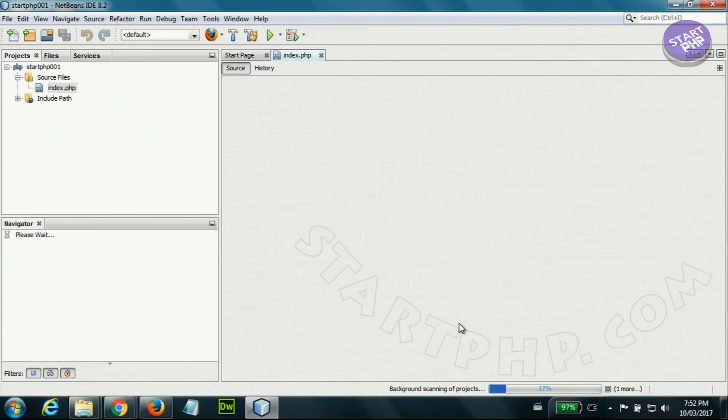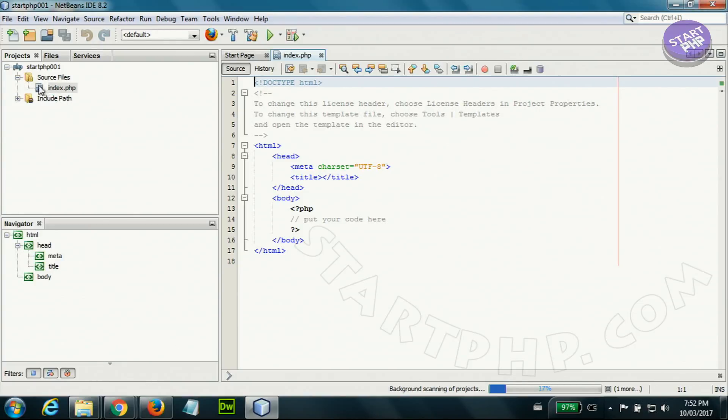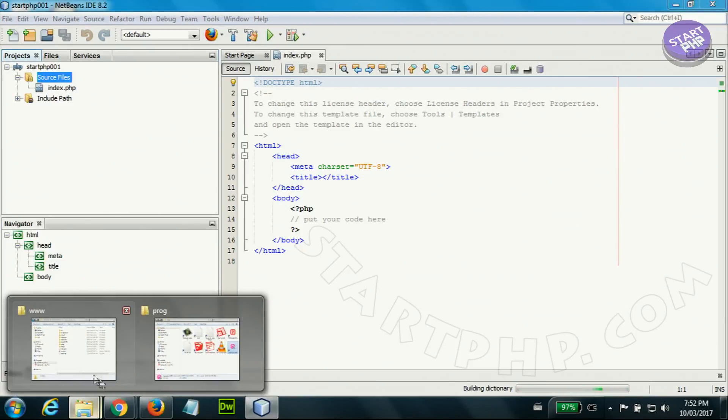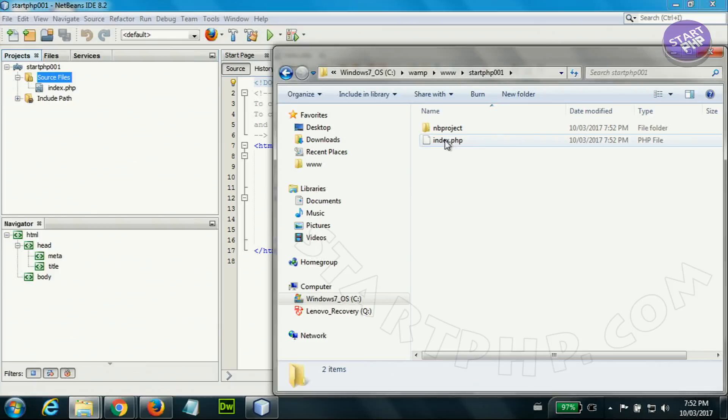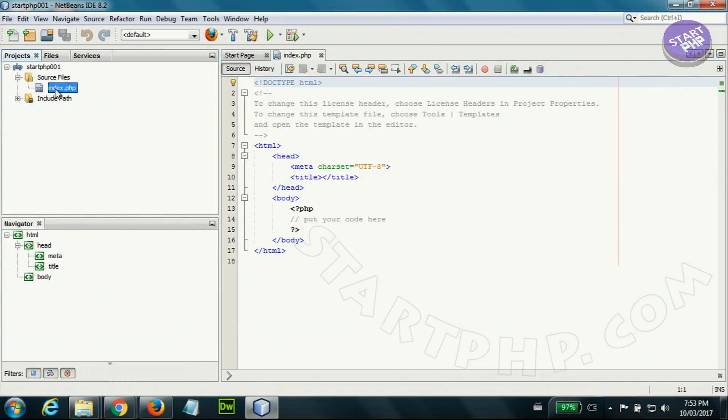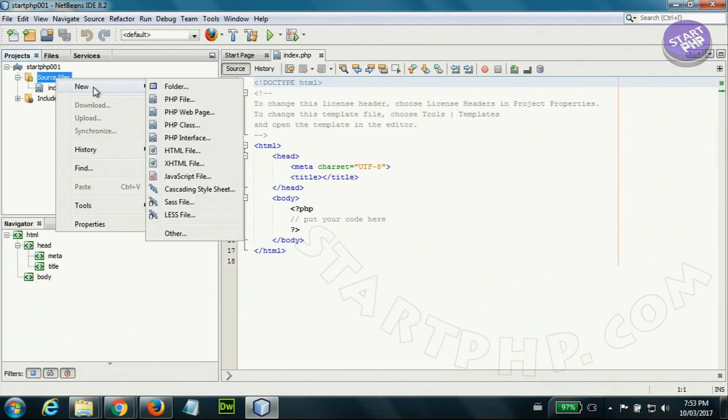When NetBeans creates a page it creates index.php. This is the folder that you start and do all your work - source file. When it says source file, whatever you create actually it will go inside this. This index is this one. So that source file refers to start PHP 001 here. Create an HTML file - like right click, new...